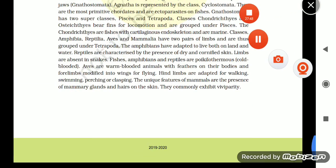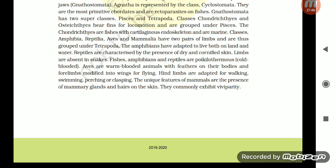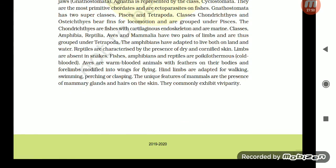So guys, this was the reading of this chapter. I will be uploading the ANRS flashcards and Allan's handbooks of the same chapter in a short duration.